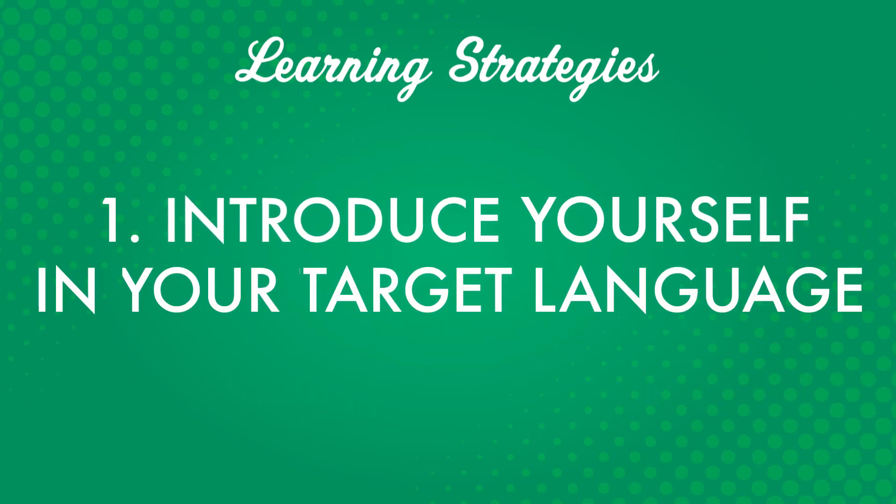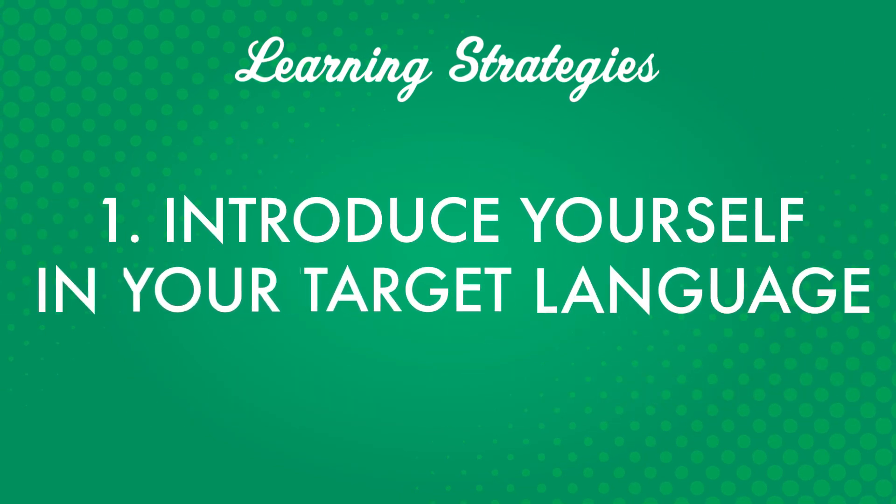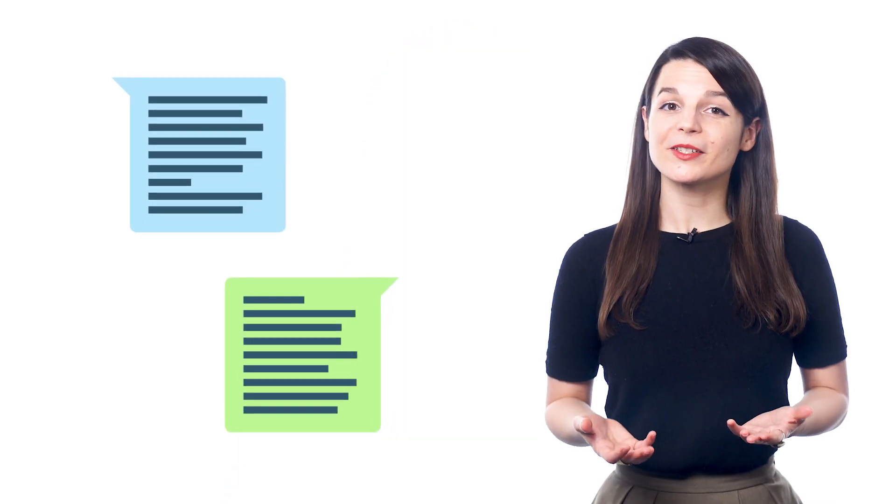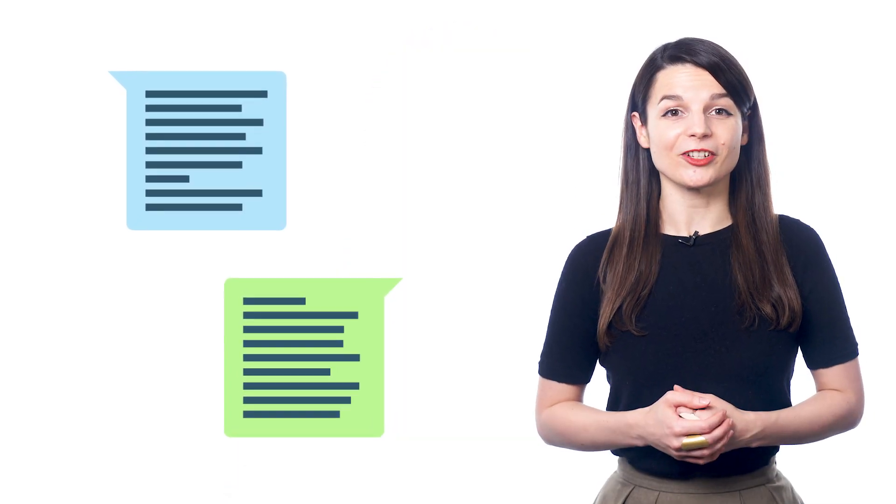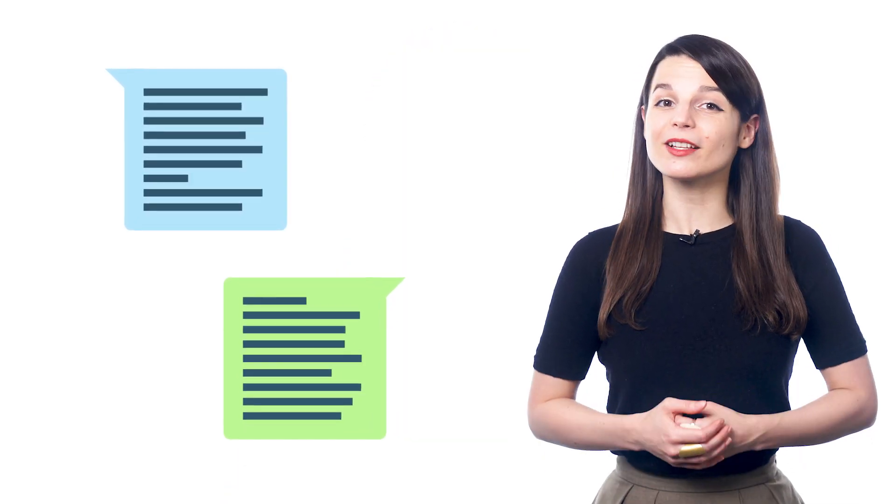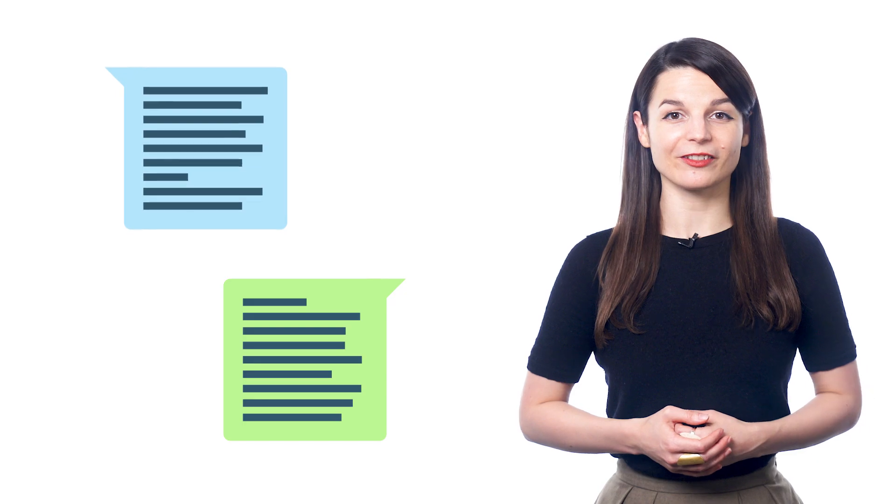Number one, introduce yourself in your target language. This is usually one of the first things you learn when you start studying a new language. And sometimes, starting a conversation, or continuing one, is as simple as introducing yourself.